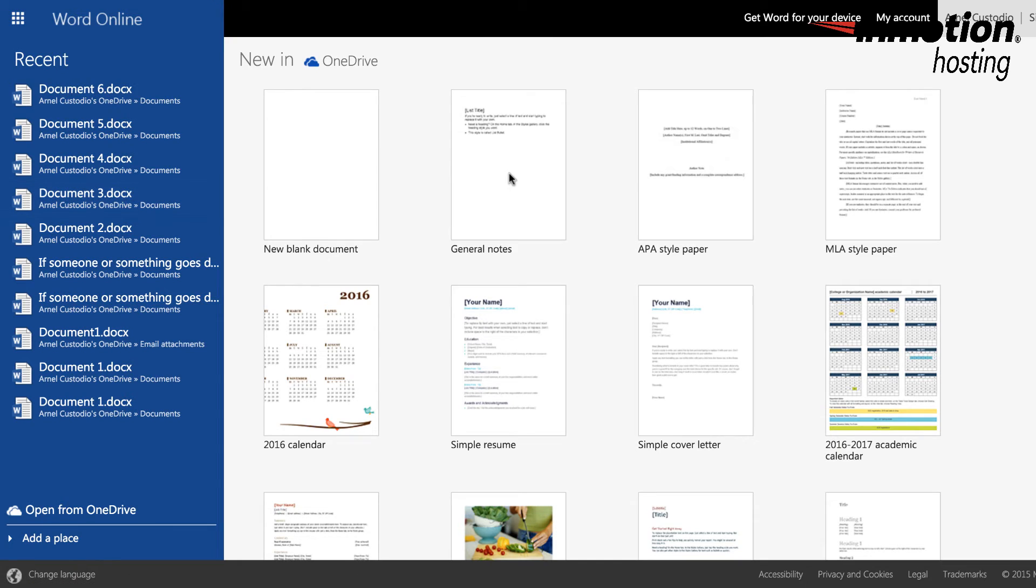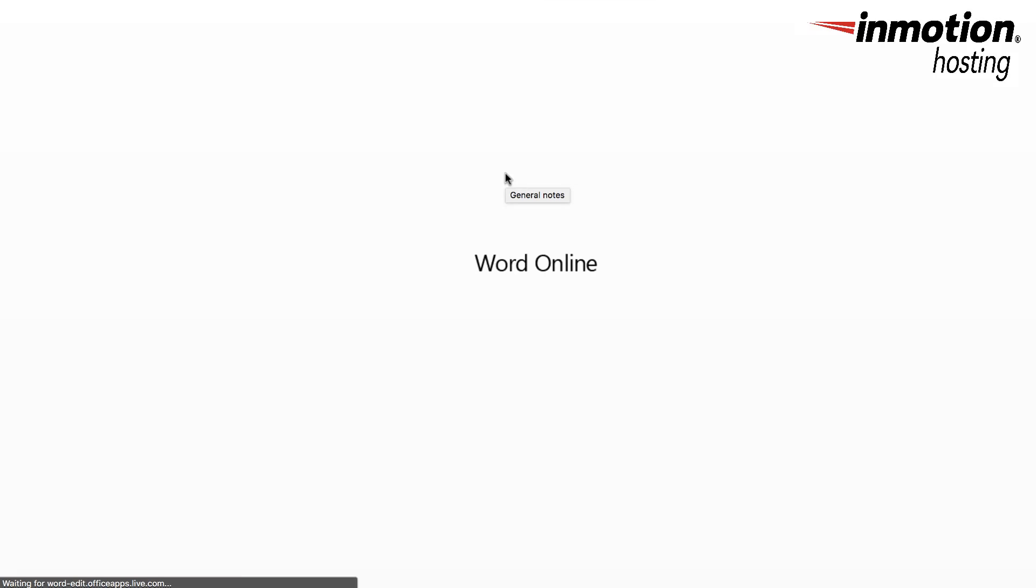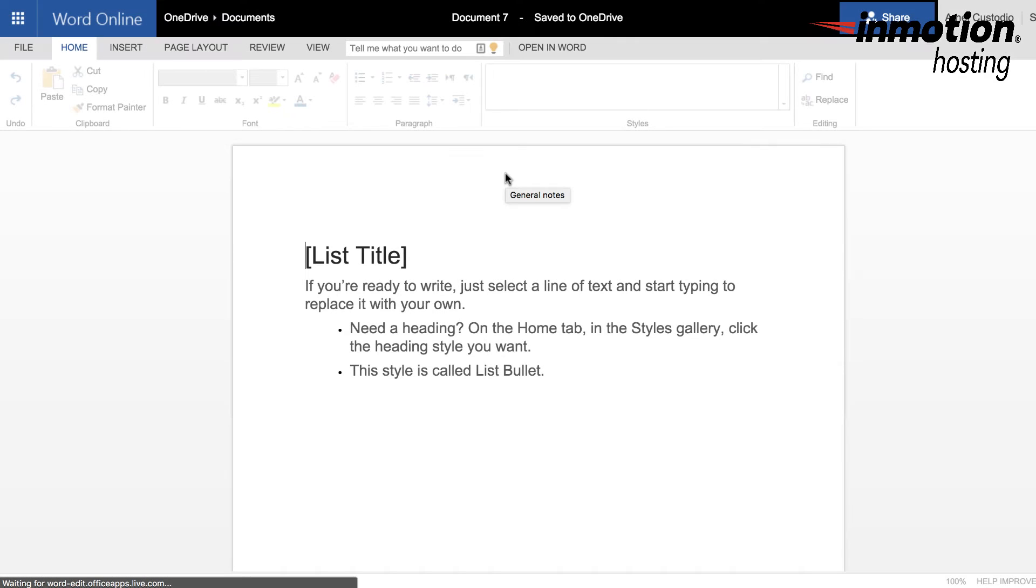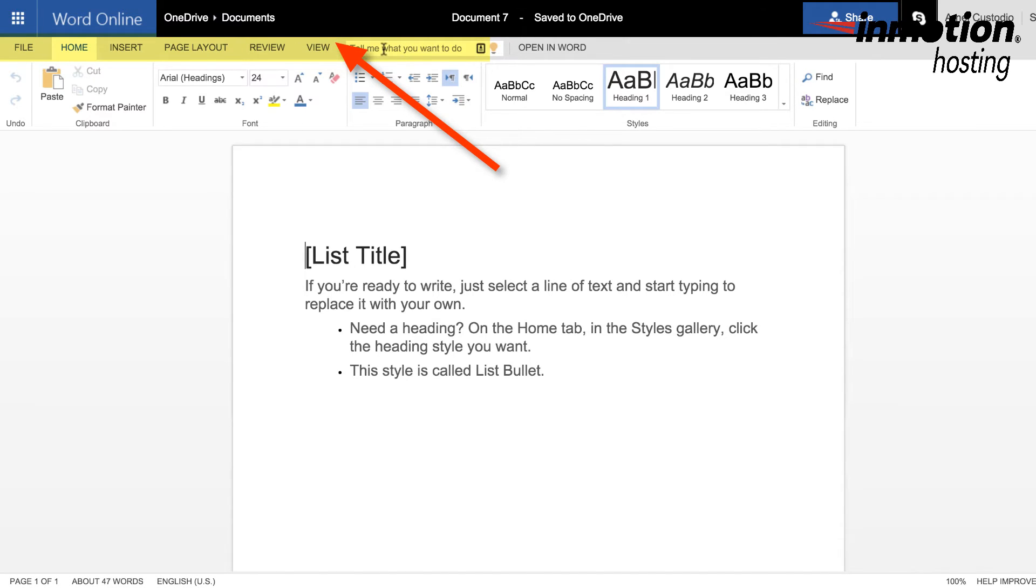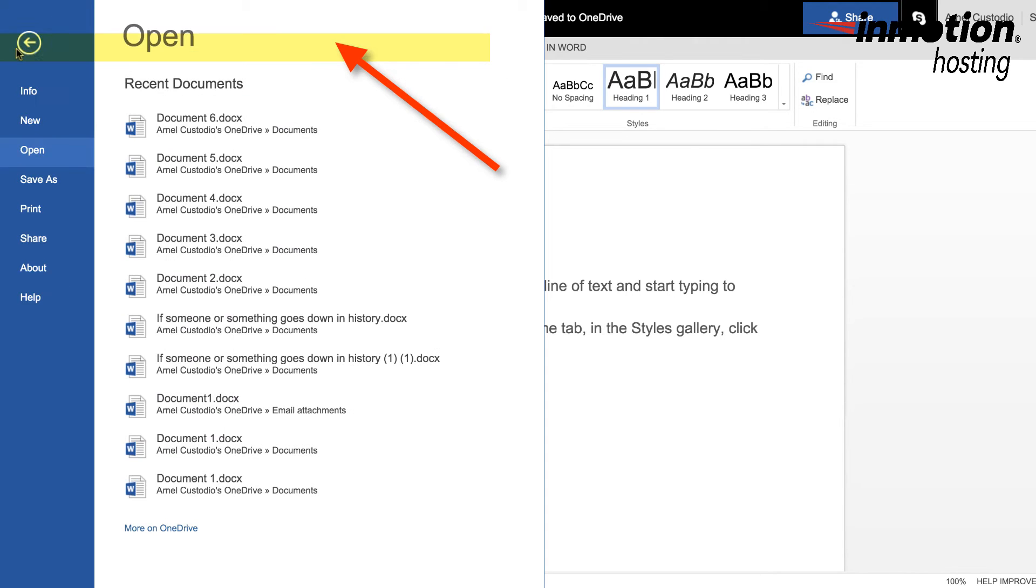Then I'm going to go to the document I want to share or embed in this case. When the document opens, you'll see a menu across the top of Word Online and you can click on File. And here you'll see the option to click on Share. So click on Share.